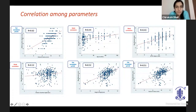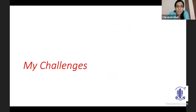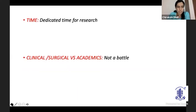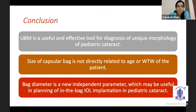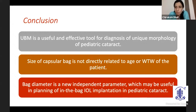When we studied the correlation among parameters, we found that bag diameter — where we are actually going to implant the IOL — has a poor correlation with age and white-to-white, and a very weak correlation with anterior chamber depth, angle-to-angle, and sulcus-to-sulcus. So we concluded that UBM is an effective tool in diagnosing missed and unique morphologies otherwise missed by clinical examination. Size of the capsular bag is not directly related to the white-to-white, and bag diameter is a novel parameter useful in planning in-the-bag cataract surgery for children.